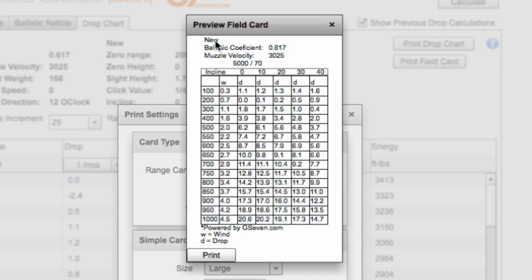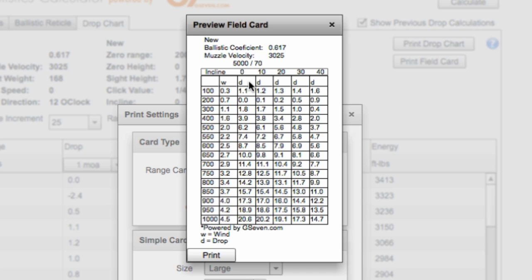I've got a card here. It tells me I'm a new profile because we didn't save it as a specific name. 617 BC 3025. Now it tells me down here my wind is represented by W and dropped by D. So my wind right here is in minutes of angle because that's the unit we selected. So at 700 yards, my wind is 2.9 minutes per angle. So here we have our incline zero and we also have a 10, 20, 30, and 40 degree incline scenario outlined. So a 20 degree shot at 750 yards would be 11.7 minutes of angle. And we'd have to hold 3.2 minutes for a 10 mile an hour wind.